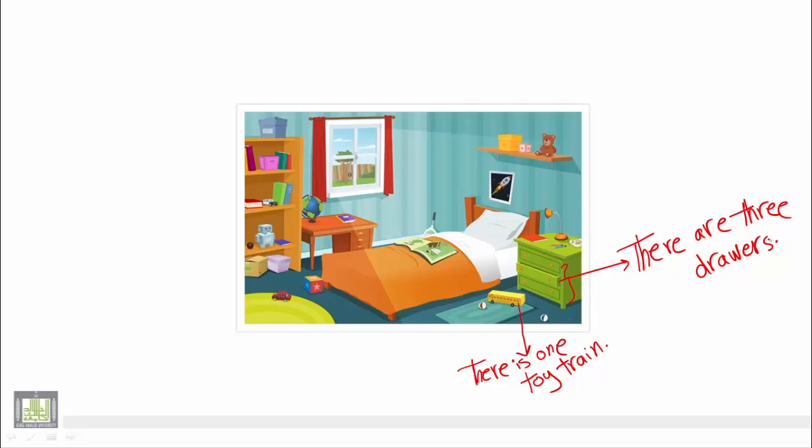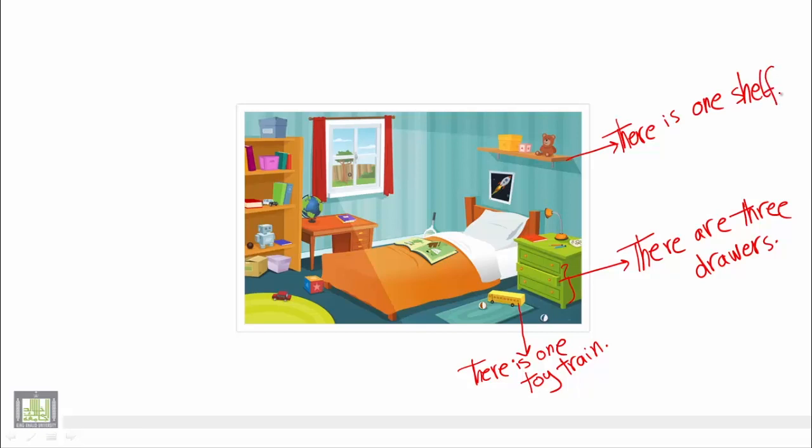Again, we have just one shelf. So we say there is one shelf because it is singular.